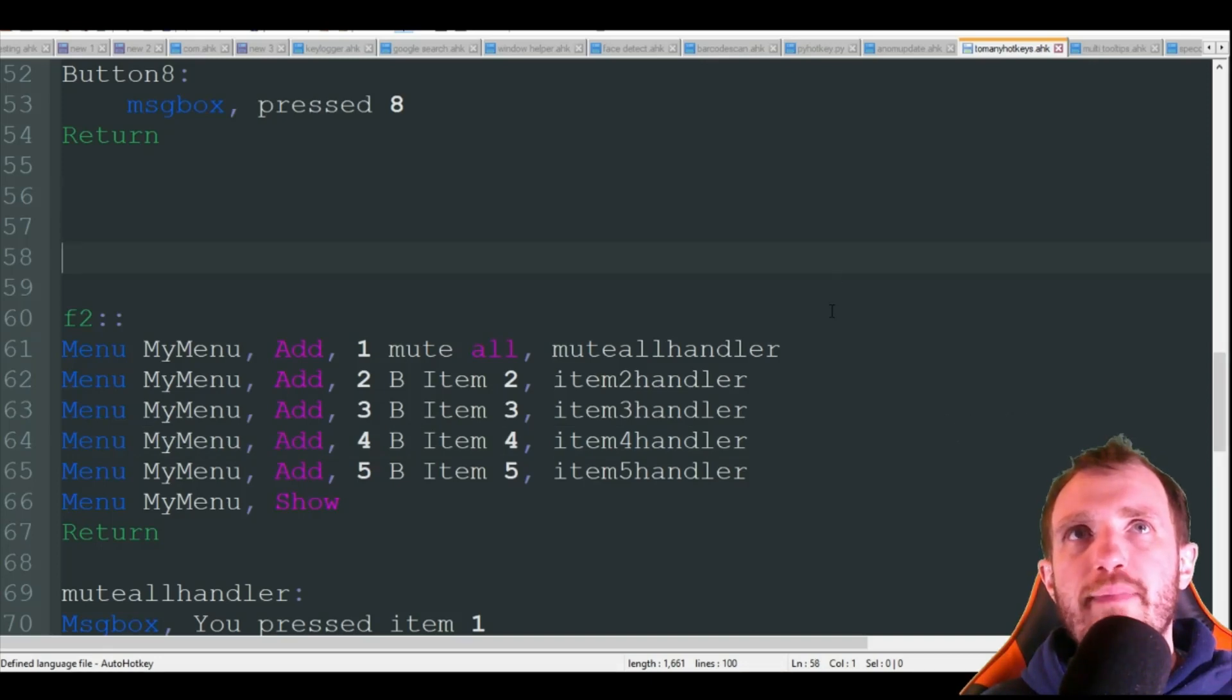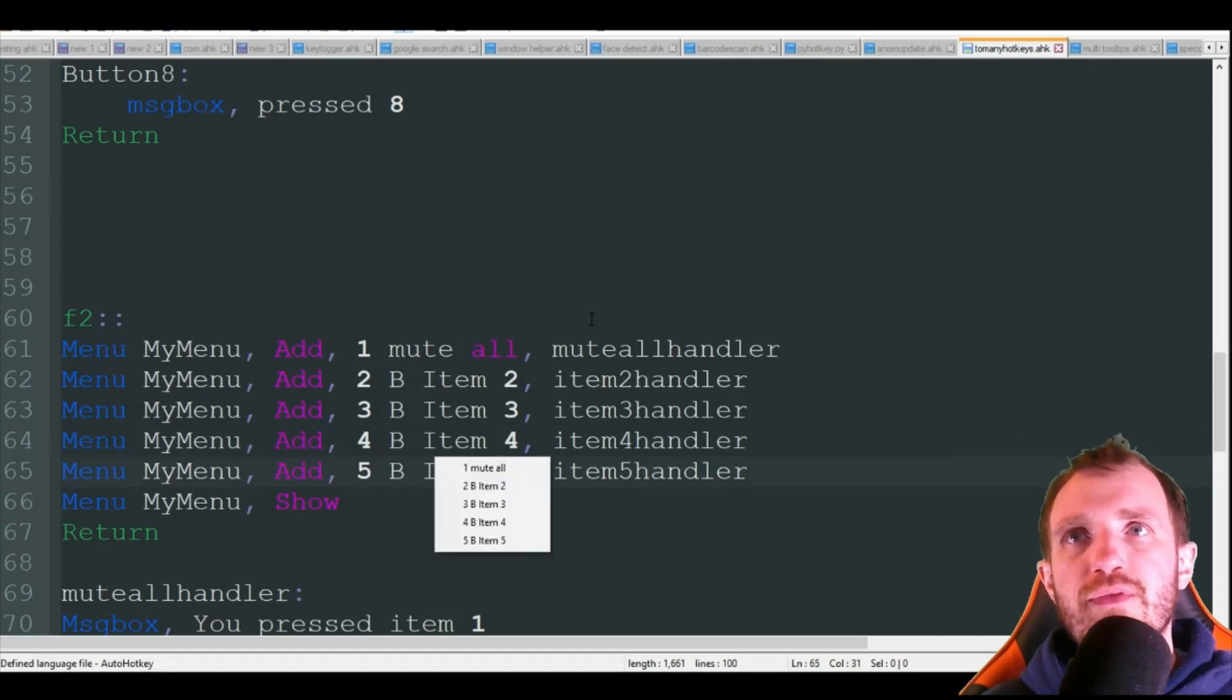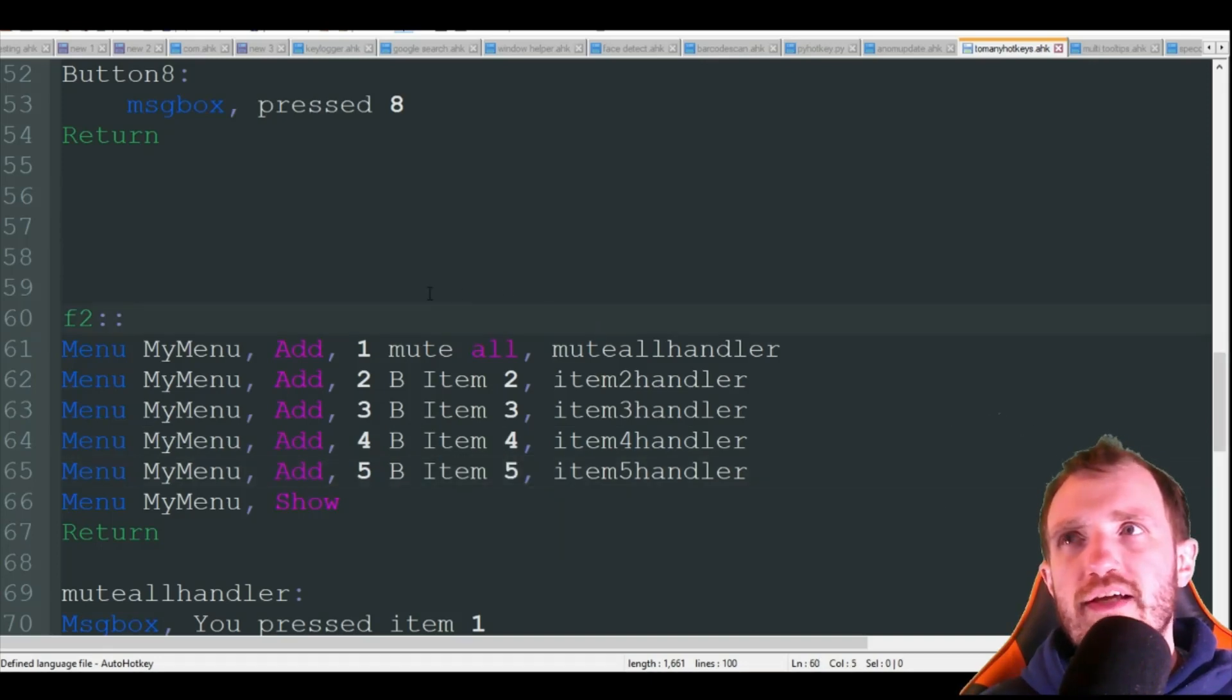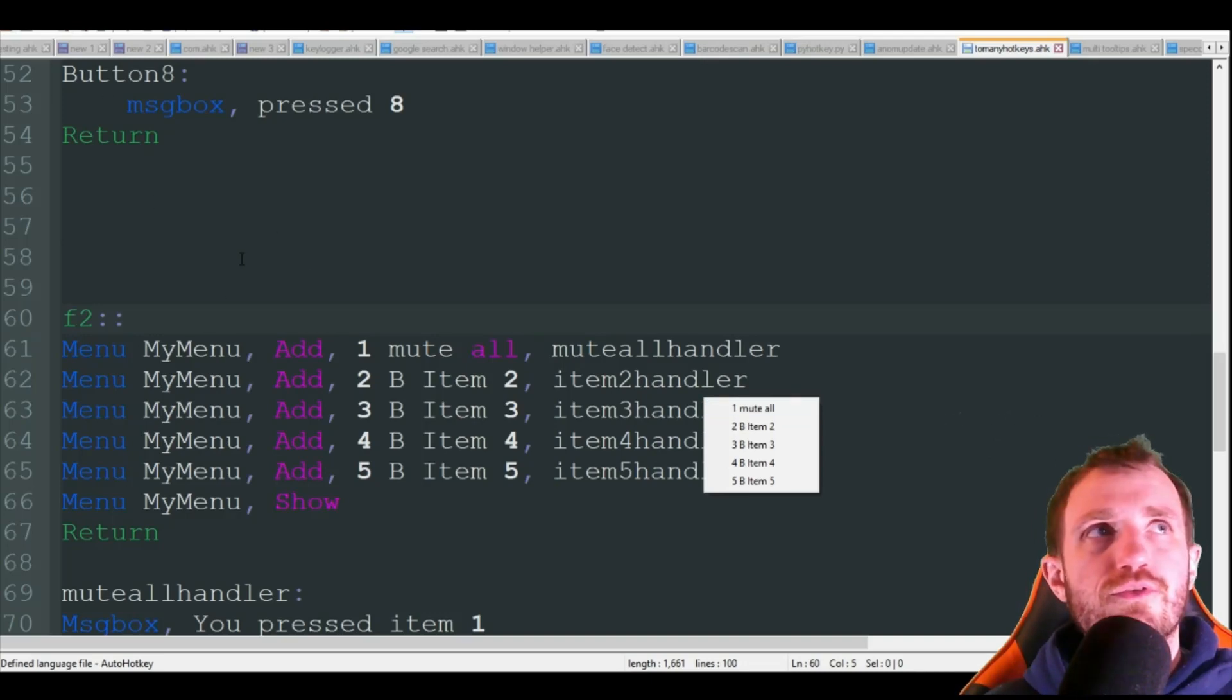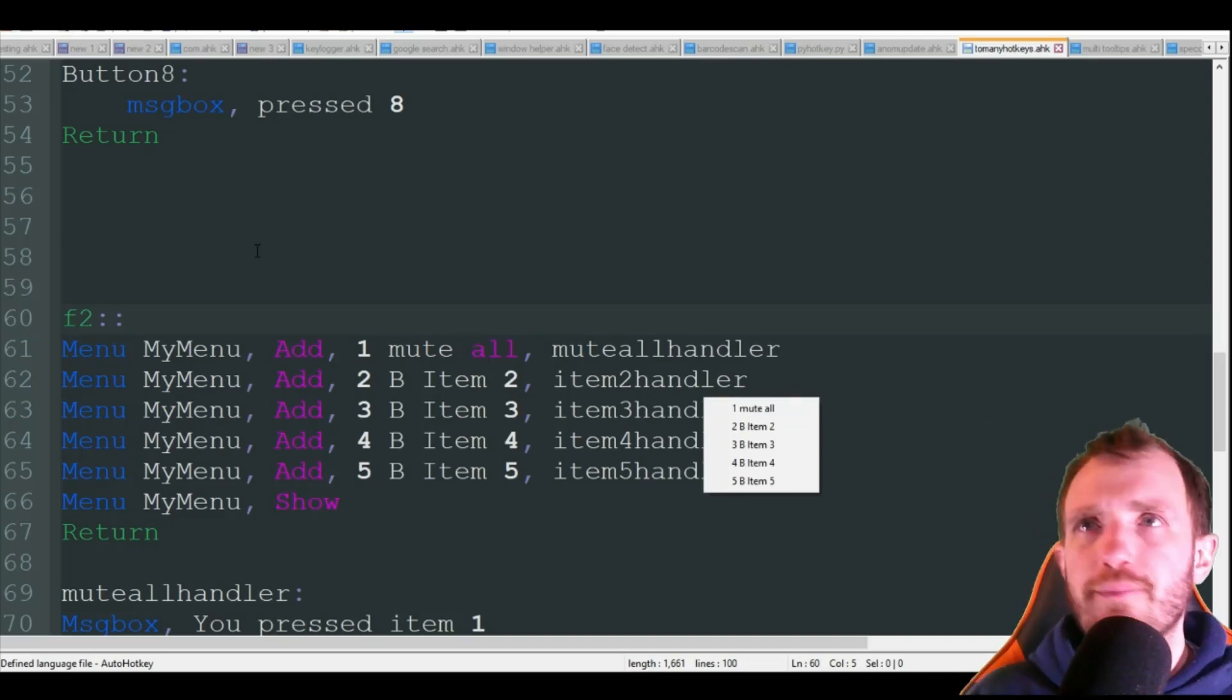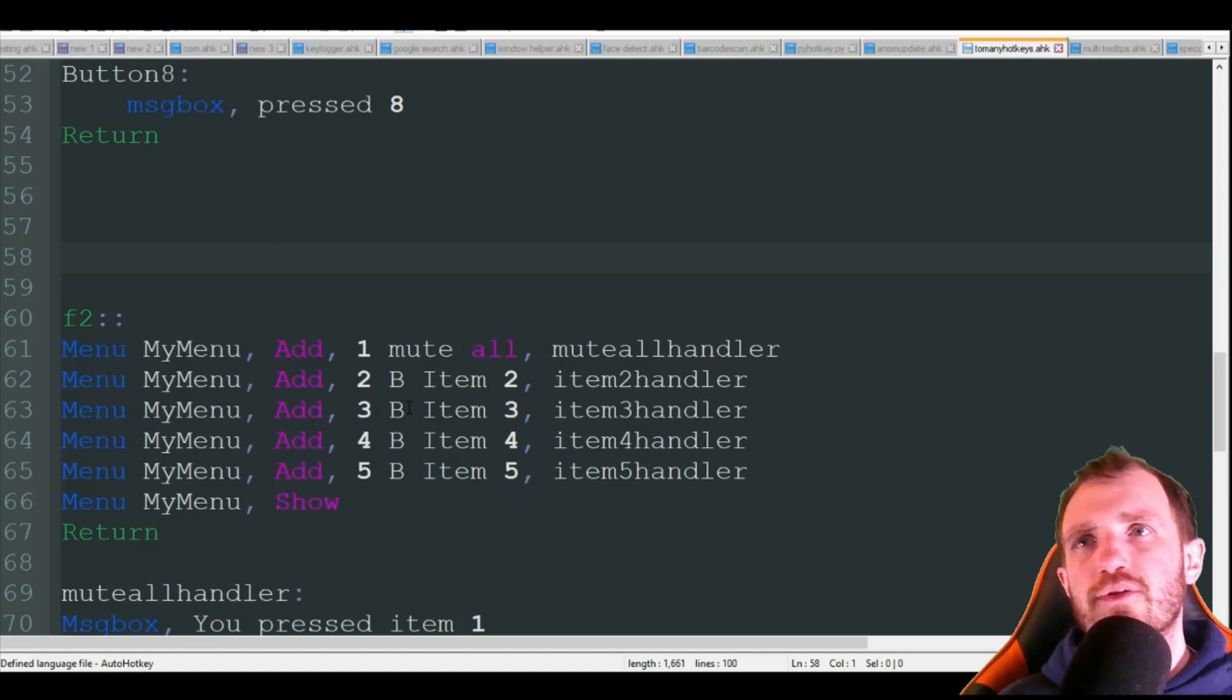But it is going to, as default, it's going to pop up wherever your mouse coordinates are as you see here. But you can change that if you want it to pop up always in the top left corner of your window or something. You can definitely play around with that, you just add x and y coordinates down here.